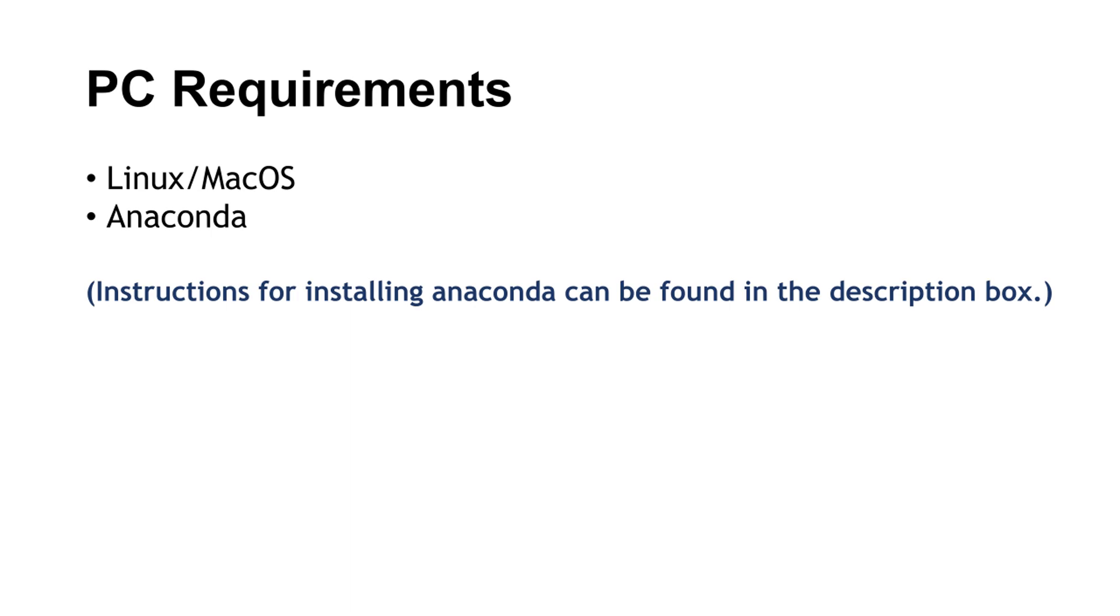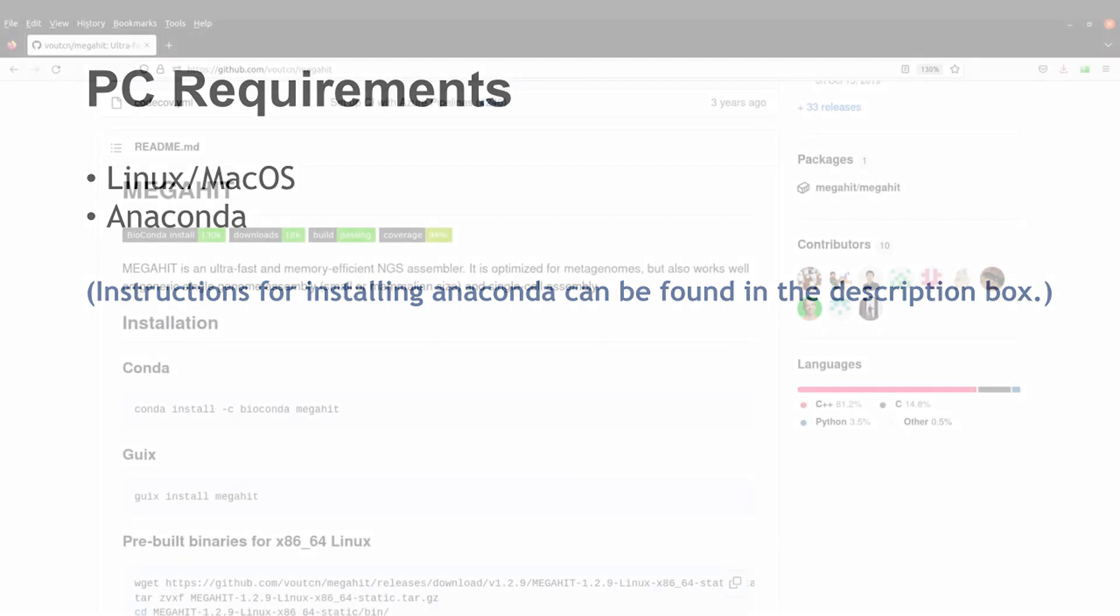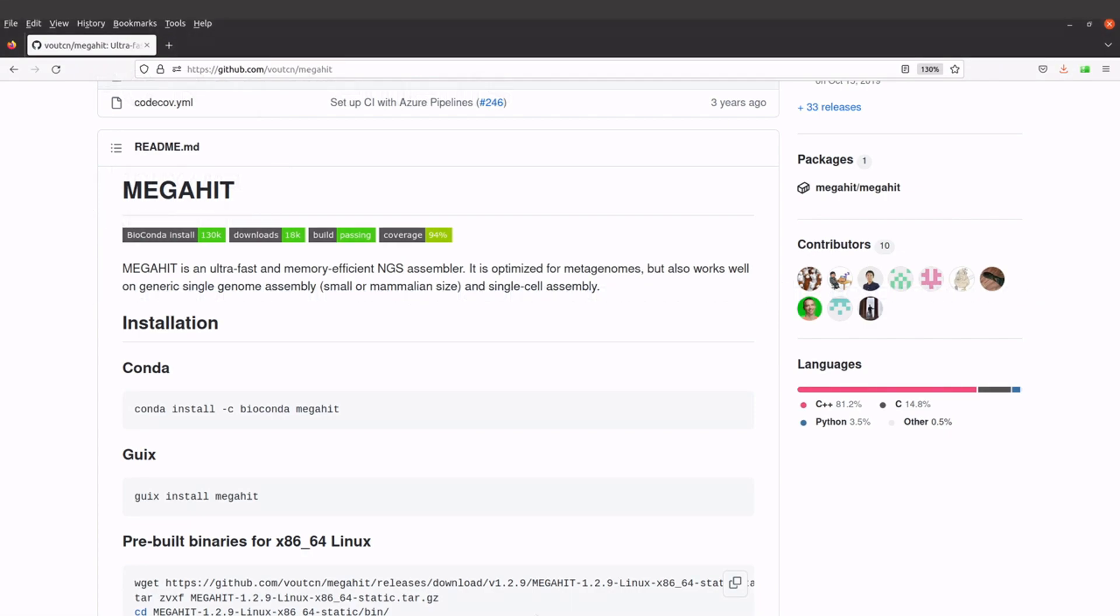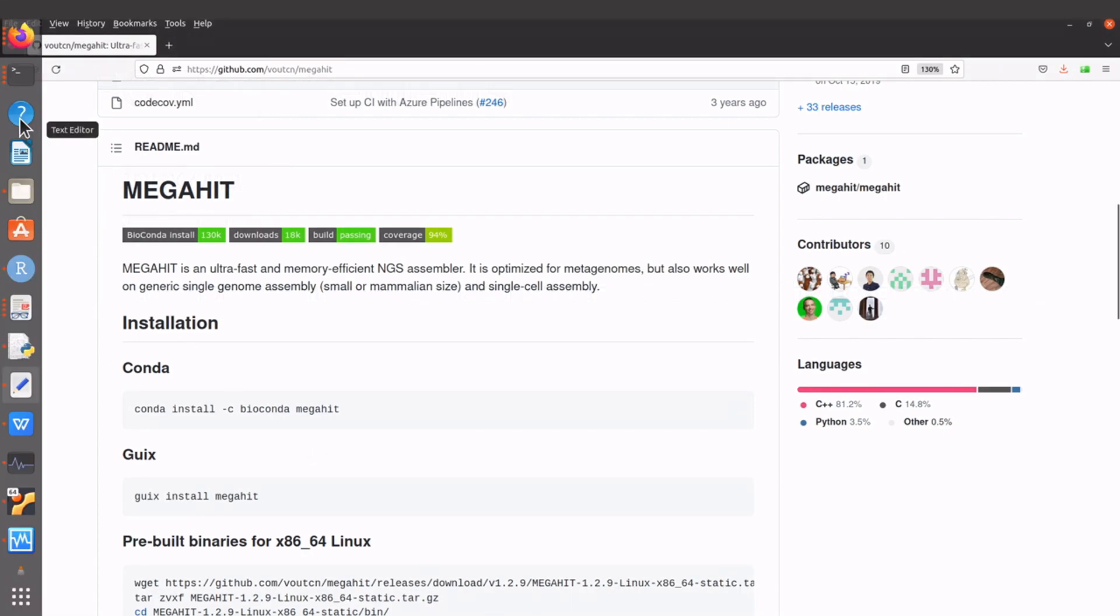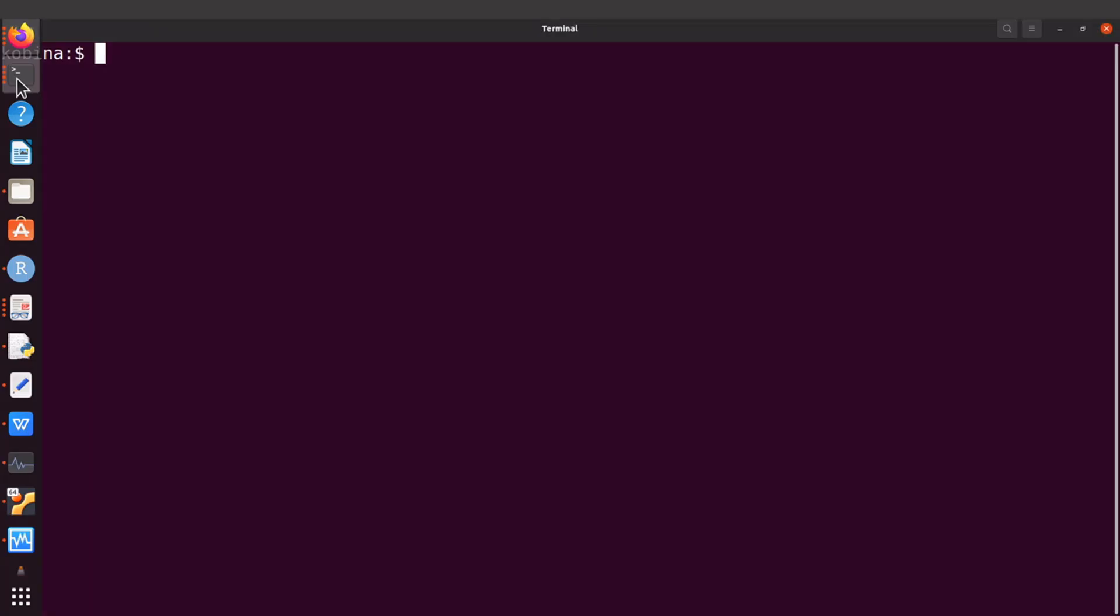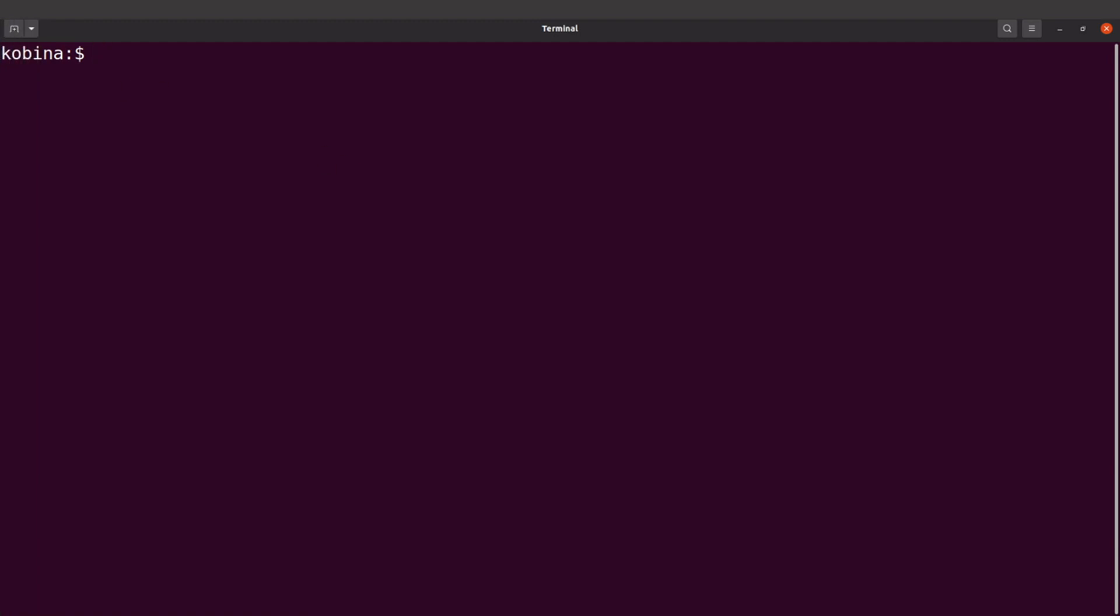Let's proceed to the terminal. We are on the terminal now. Again, make sure you have installed Anaconda. Instructions for installing Anaconda can be found in the description box. The first thing we will do is add channels. We are going to add two channels: bioconda and conda-forge.